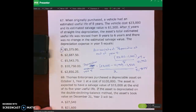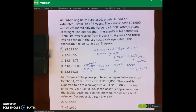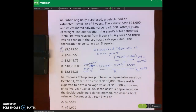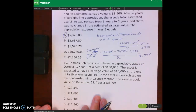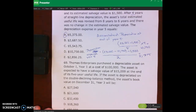The journal entry would be debit depreciation expense and credit accumulated depreciation for five thousand three hundred seventy-five dollars. We're using straight-line depreciation, so that amount repeats in year five and year six, bringing us down to the salvage value of fifteen hundred. Now let's look at number 69, which is a tricky problem, so I'm going to set up a table.